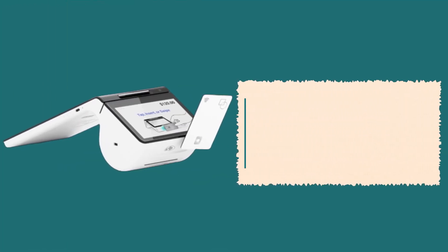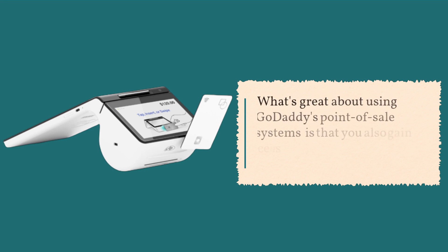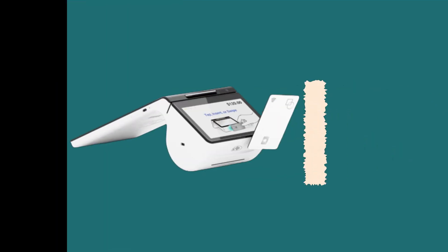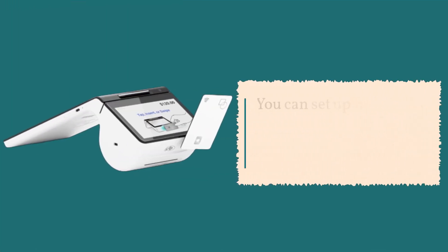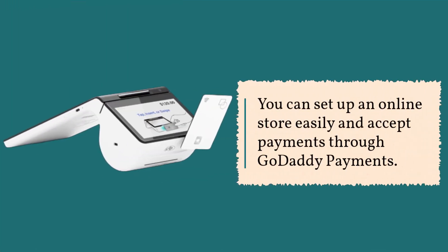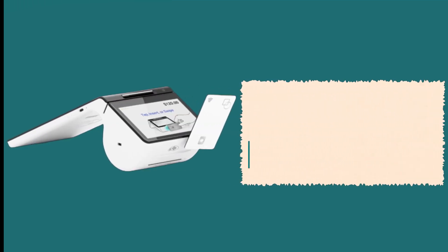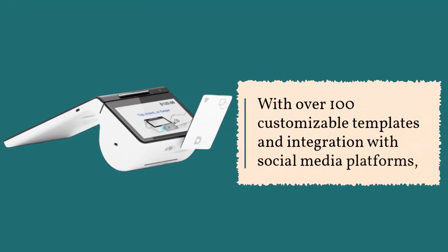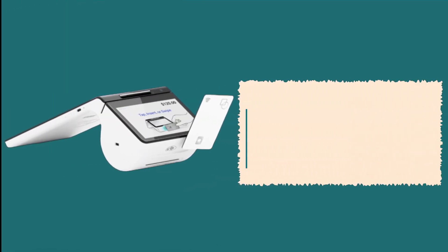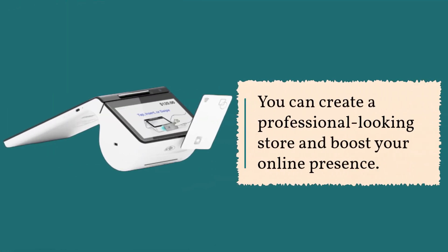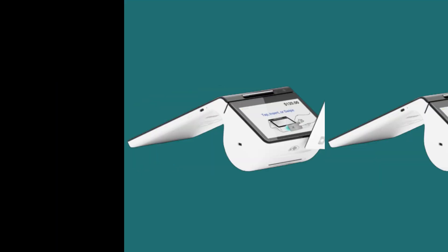What's great about using GoDaddy's point-of-sale systems is that you also gain access to their e-commerce website building tools. You can set up an online store easily and accept payments through GoDaddy payments. With over 100 customizable templates and integration with social media platforms, you can create a professional-looking store and boost your online presence.